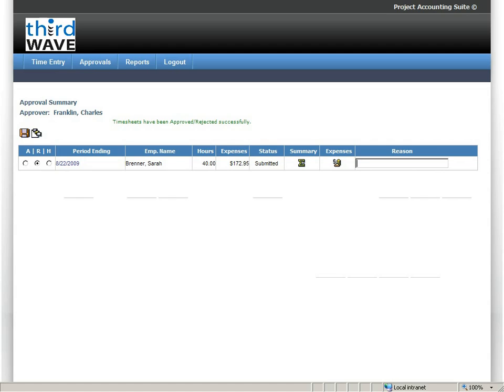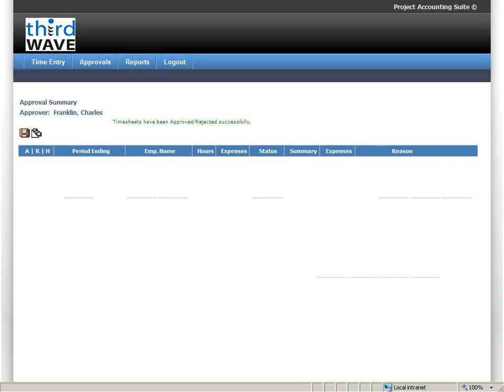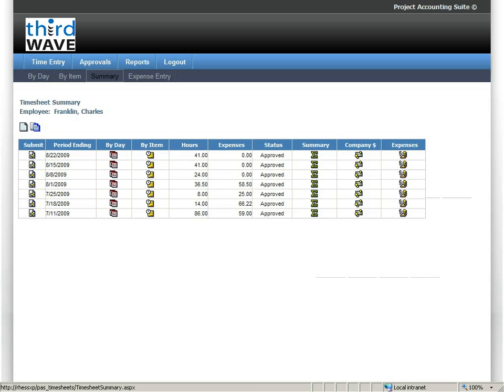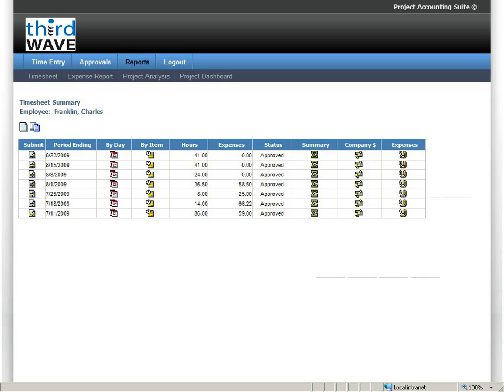If I choose to reject some time, I can take that particular timesheet and I can reject it. And I can indicate that there are too many expenses. And what that will do then is send an email back to Sarah, letting her know that she has to review her expenses. Again, that's email enabled so she can log on and change that timesheet. As you can see, I've quickly and easily cleared my backlog of approvals that I needed to do.